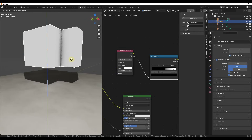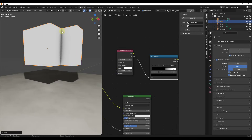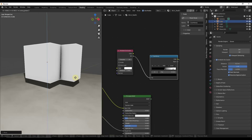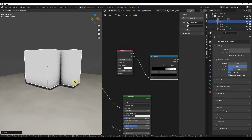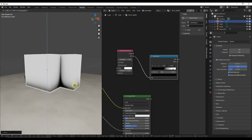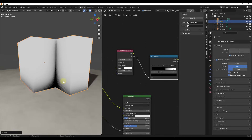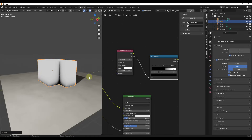Notice how if I move this object up, I'm only getting ambient occlusion right where the surfaces are close — that's because this node measures the distance between objects and applies the ambient occlusion value based on that distance. If I move it back down, I do get that ambient occlusion effect at the intersection.